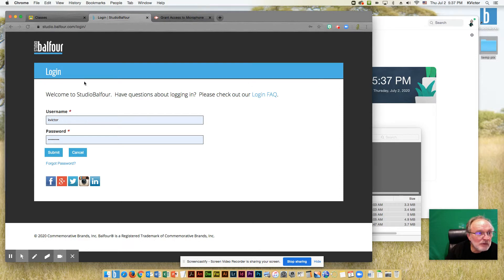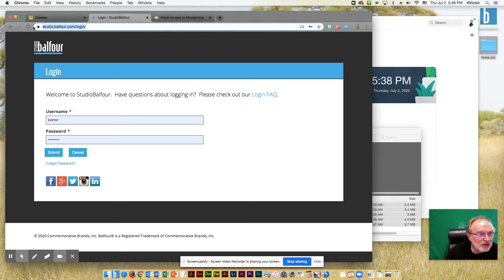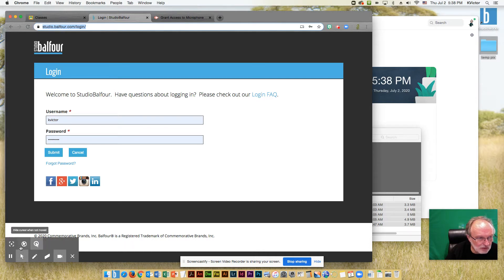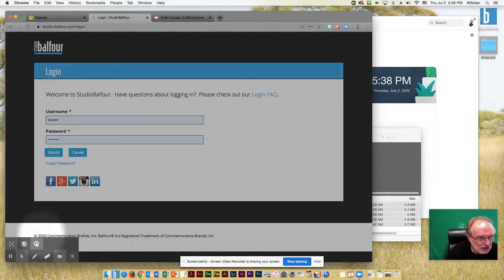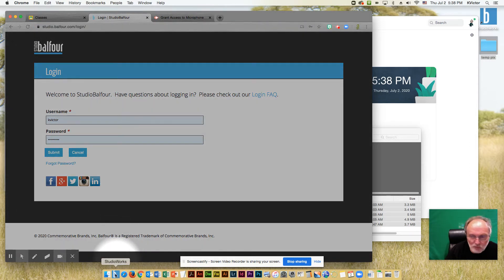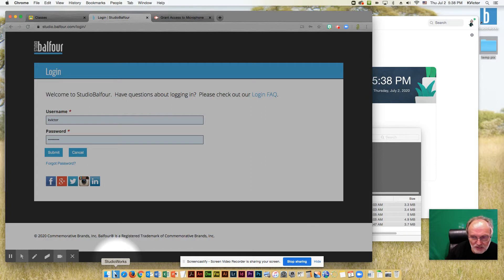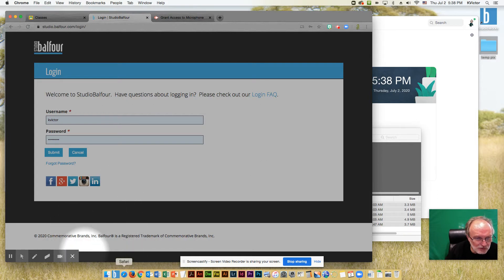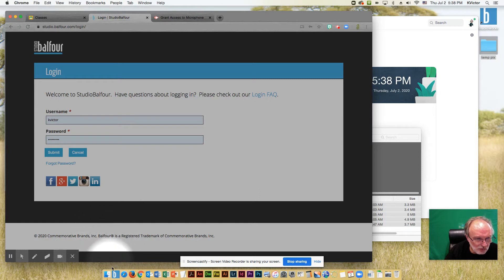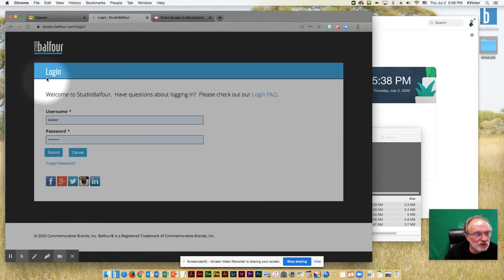From home, you can log into studiobalfour.com, this website here, or if you have installed Studio Works on your computer at home, you can launch that as well. Both of them will get you to the same place, but just in case you don't have Studio Works loaded at home, let's show you how to do it with the website.